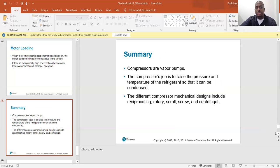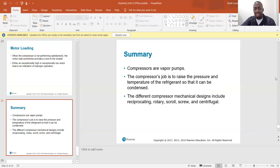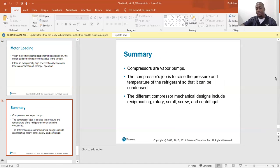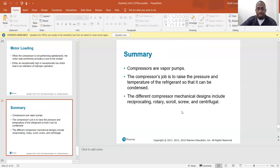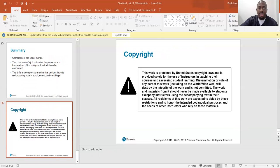In summary: compressors are vapor pumps, absolutely not liquid pumps. The compressor's job is to raise the pressure and temperature of the refrigerant so it can be condensed — we use outside air to condense the refrigerant back to a liquid, so we need to raise the refrigerant temperature and pressure in the condenser at least 20–30 degrees above outside air temperature. The different compressor mechanical designs include reciprocating, rotary, scroll, screw, and centrifugal. That's it for unit 13 — read your book for more info.